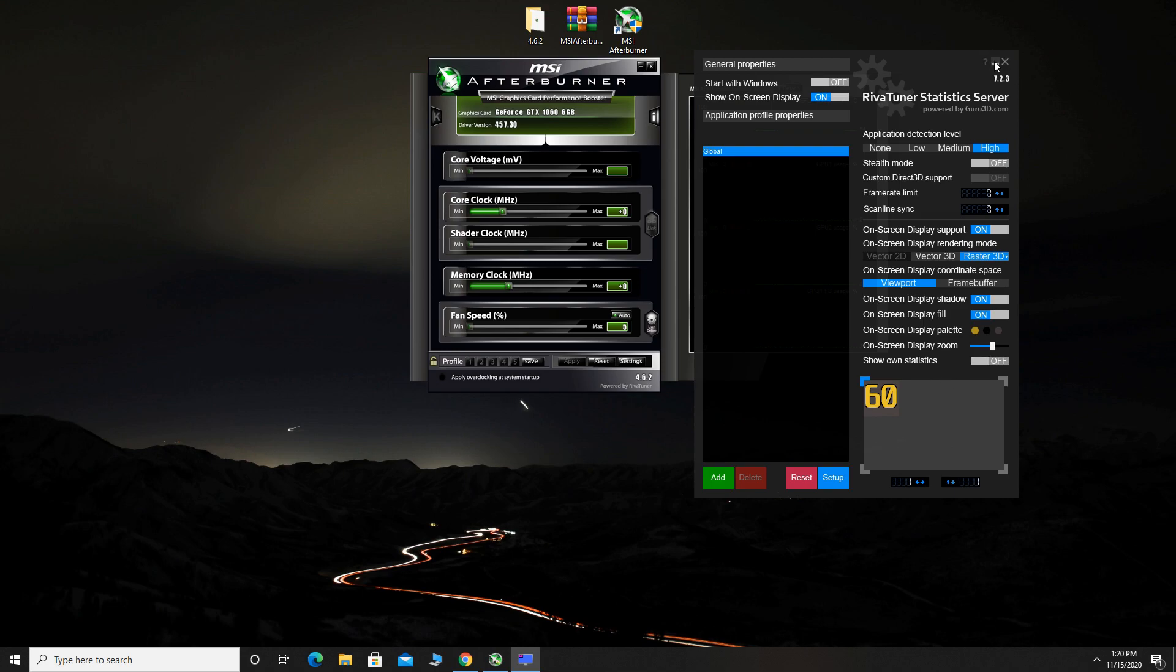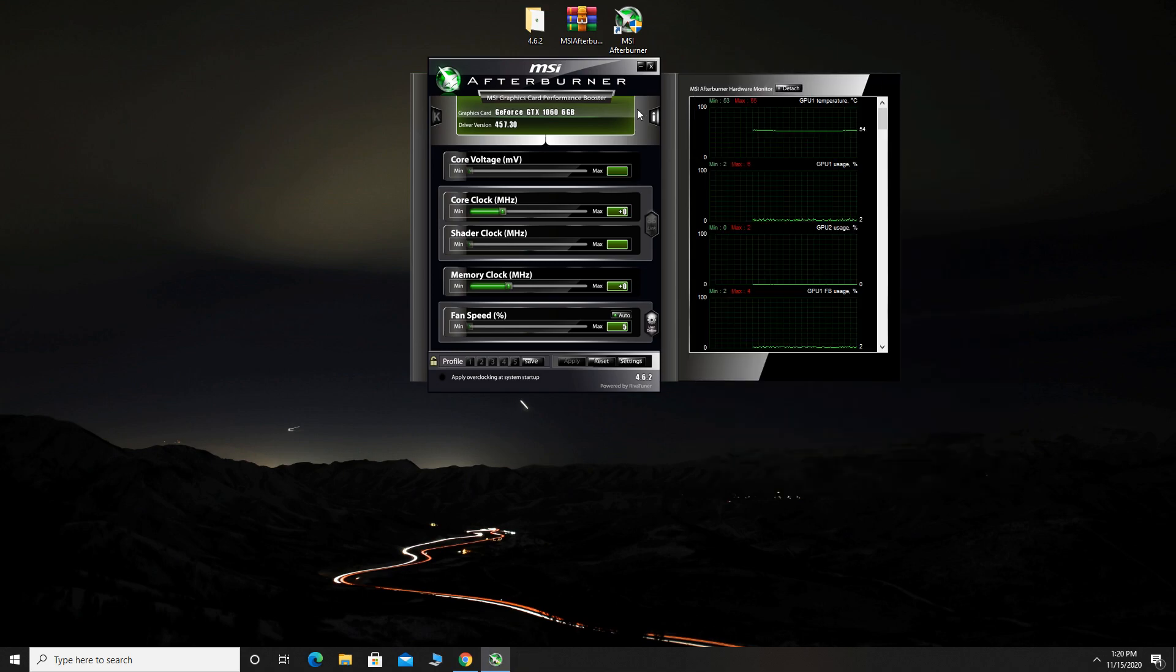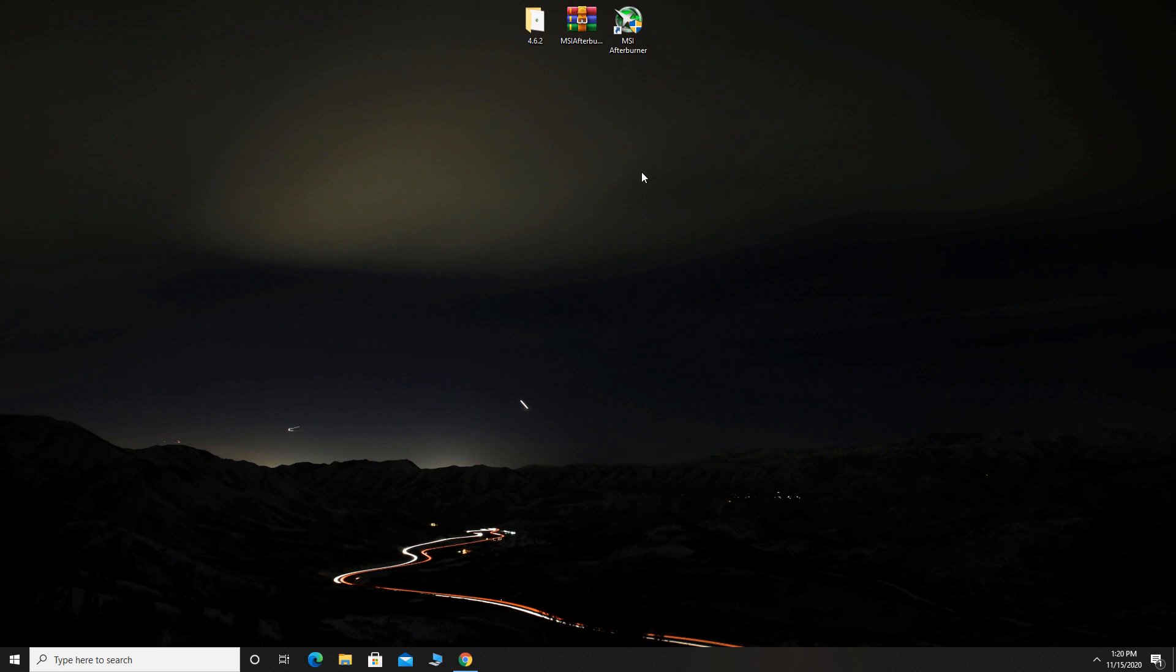Now, you can run any game and you can see your FPS, RAM, GPU and CPU usage.